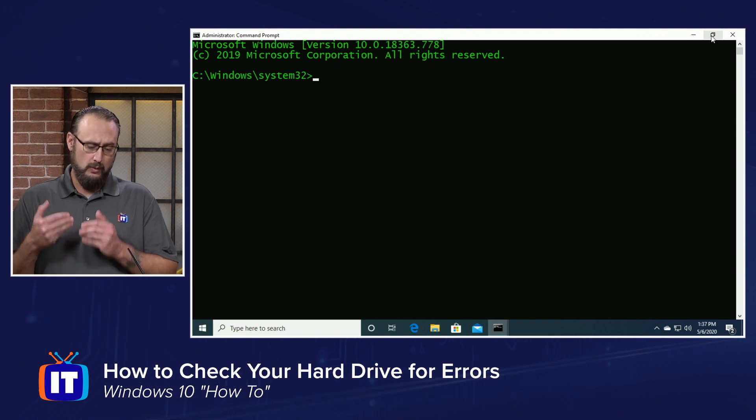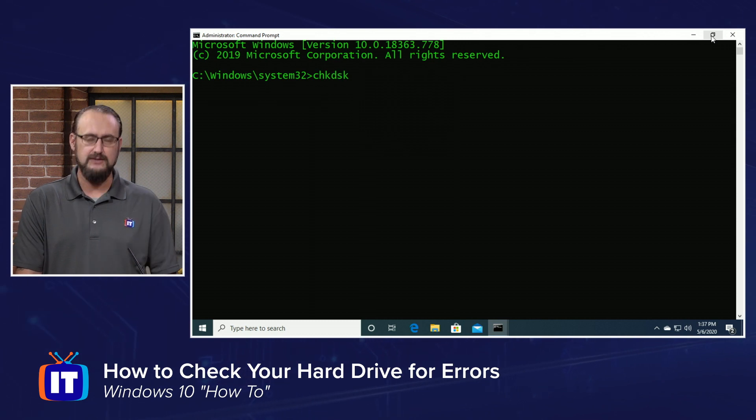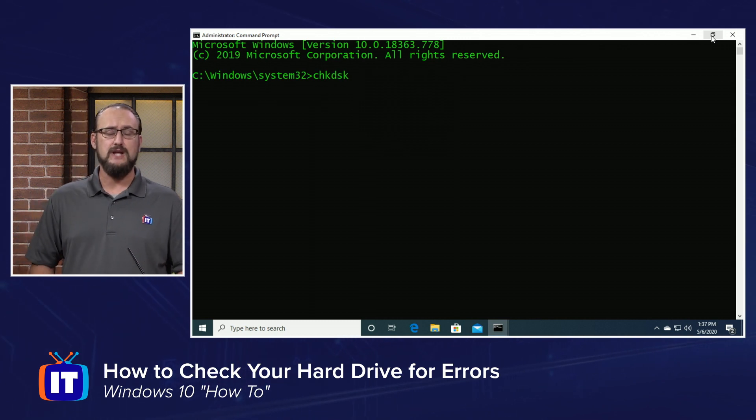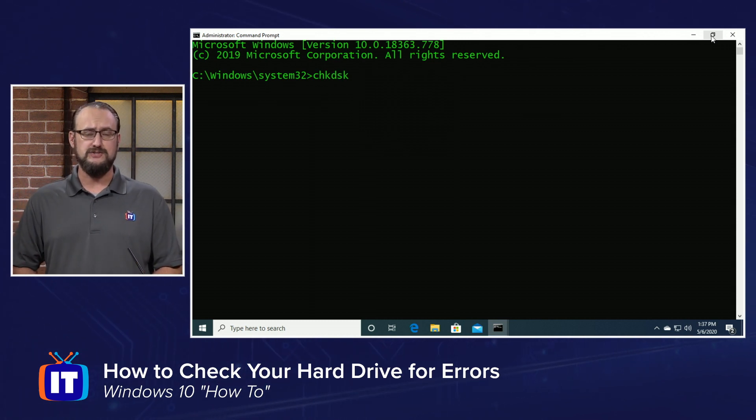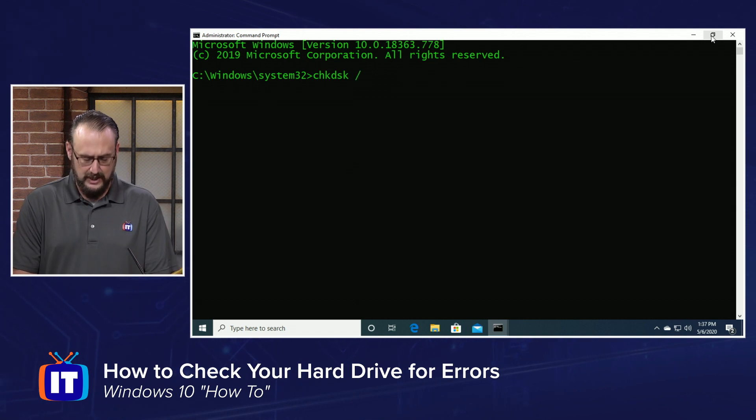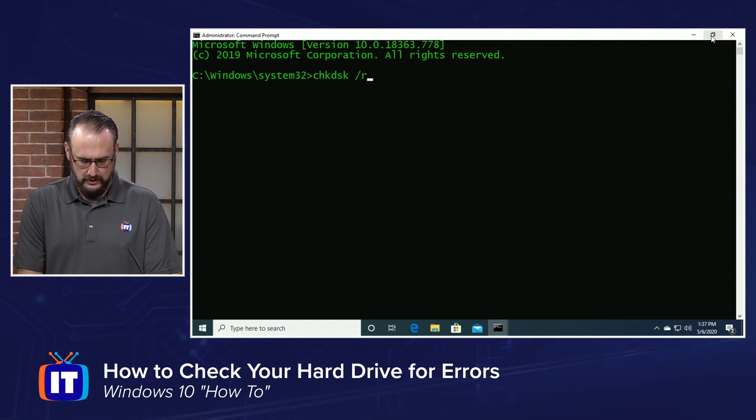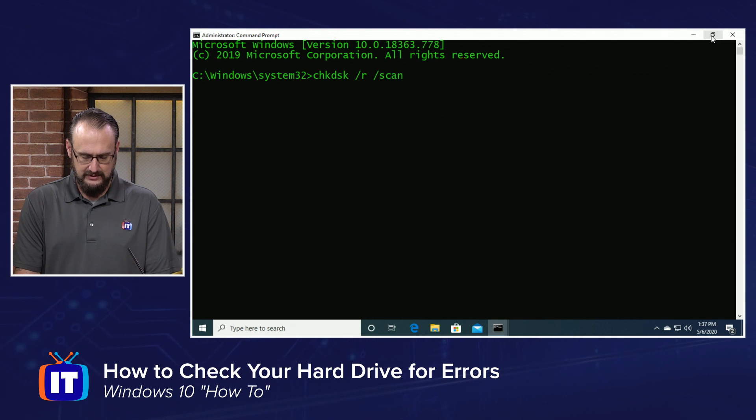When you've got your window open, type CHKDSK with a space, and then we're going to add a couple of switches to this command. Type forward slash R space forward slash scan.